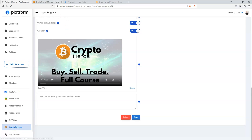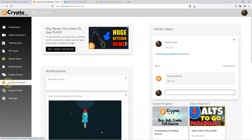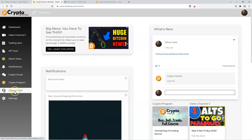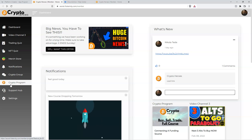Let's go back over and see what that looks like. Now you can see the Bitcoin crypto program feature just looks more complete because there's a custom logo in there that applies right to it. When your member sees that, they're going to know exactly what it is and be more apt to click it.